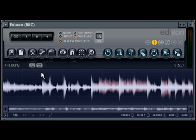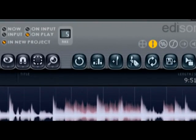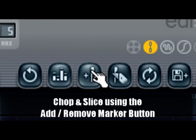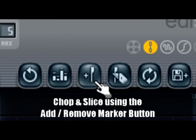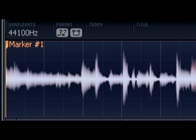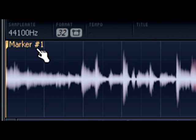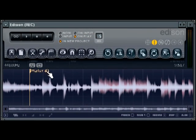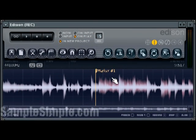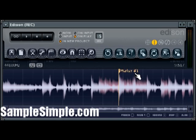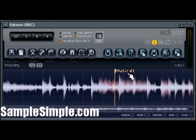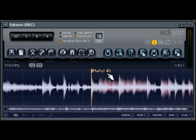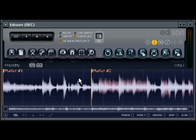The next thing I probably want to do is just go ahead and chop and slice up the sample. I can use the Add or Remove Marker button, click that. I can click and drag this marker that has been created and drop it to wherever I need to create that slice or chop. I can create some more if I want to as well.